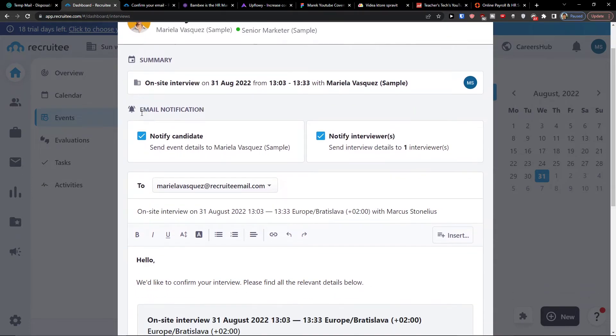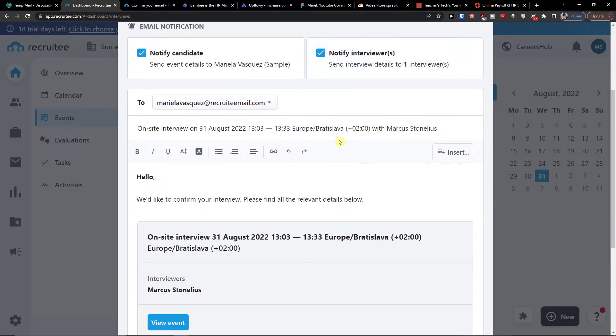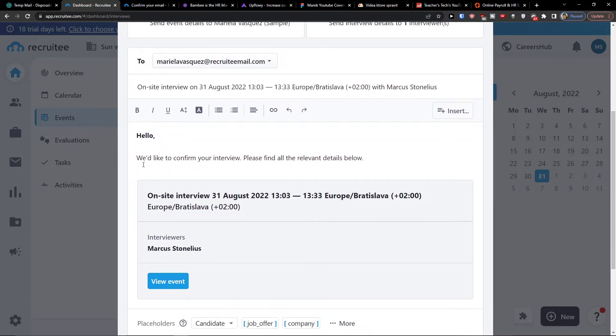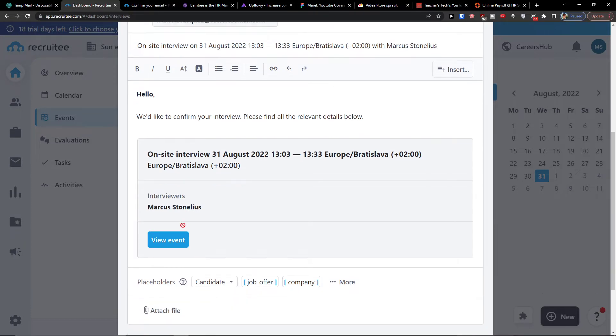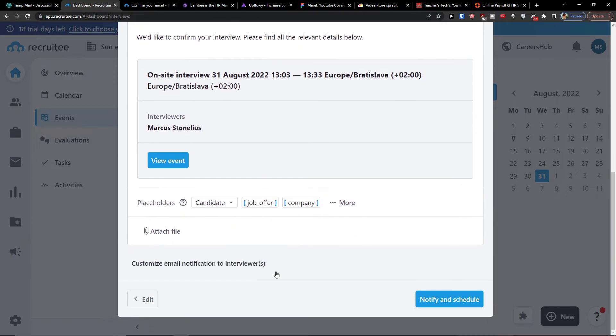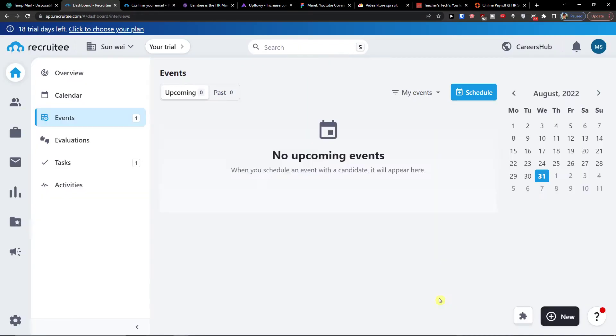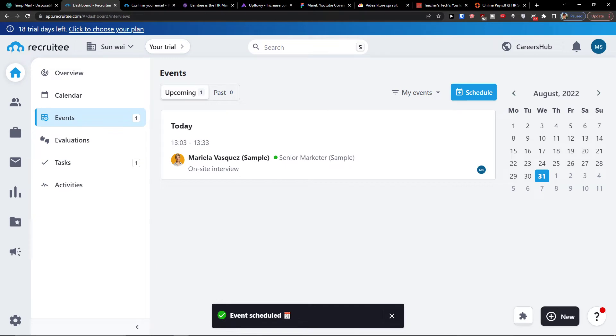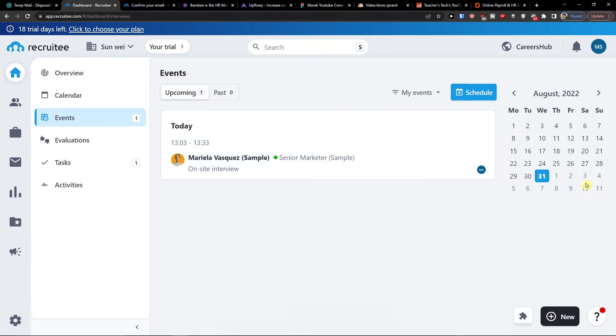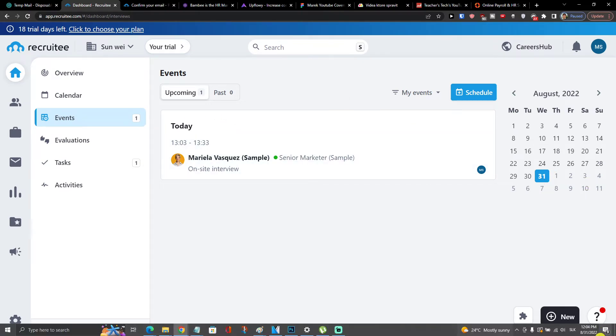And then when you have it, you can simply have also the email notification. You can notify the candidate or notify the interviewers, and then you just send email to them. Hello, we'd like to confirm your interview, please find all the relevant details below. And then you would click notify and schedule. And voila, here you would have an event also for today.